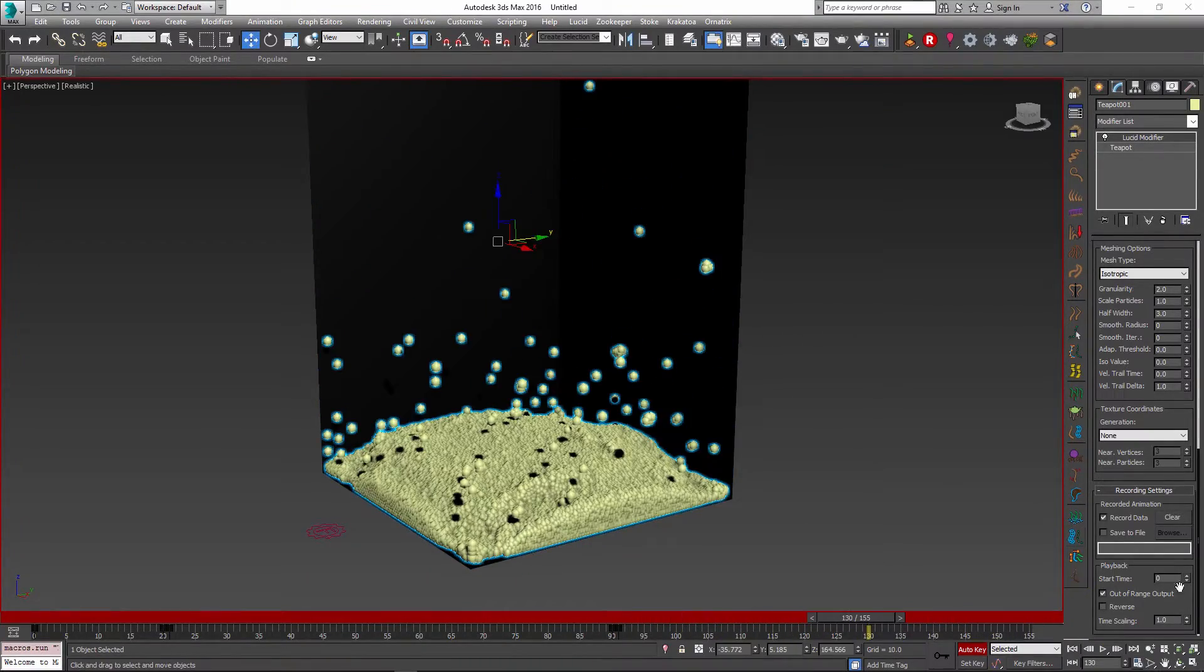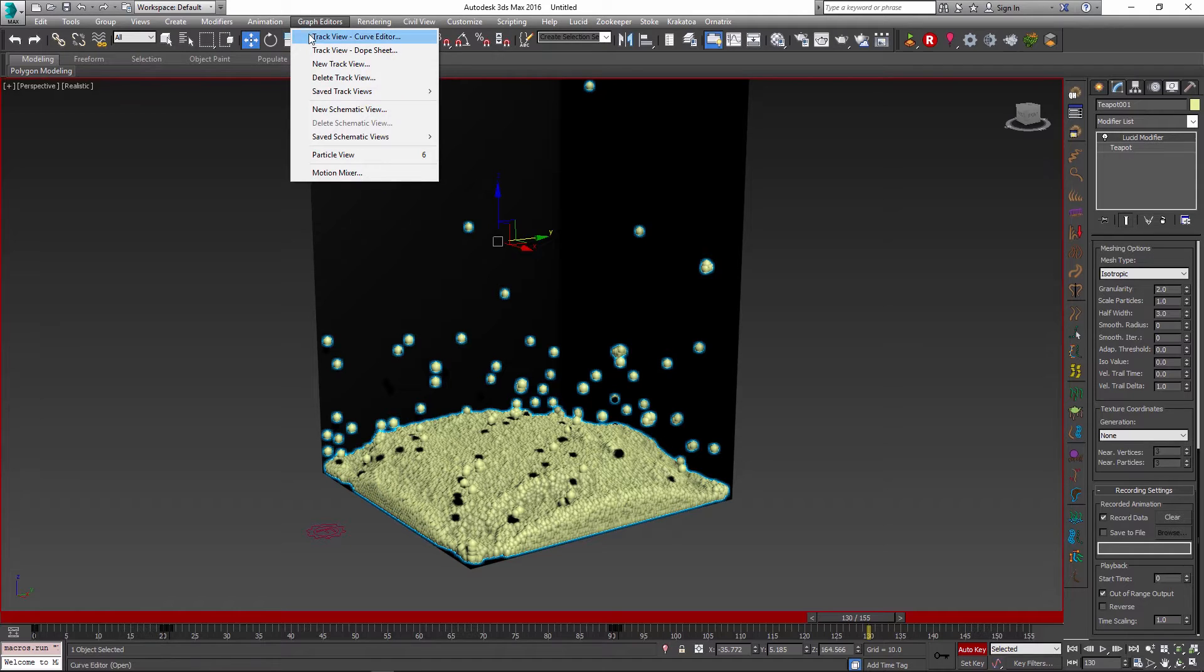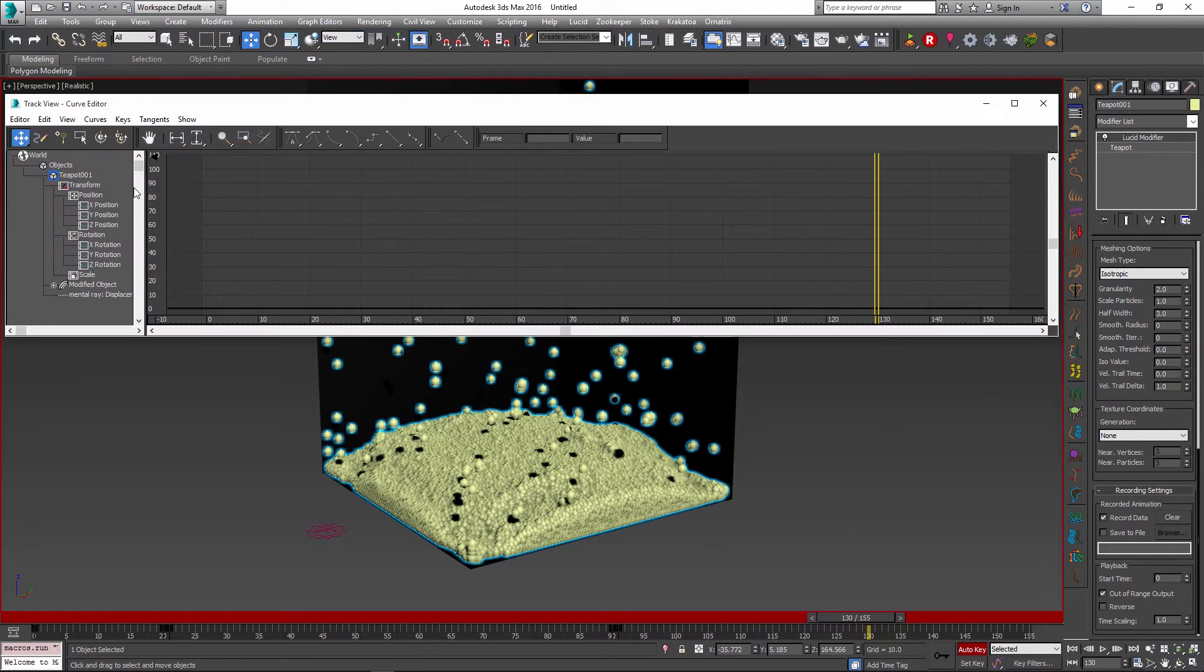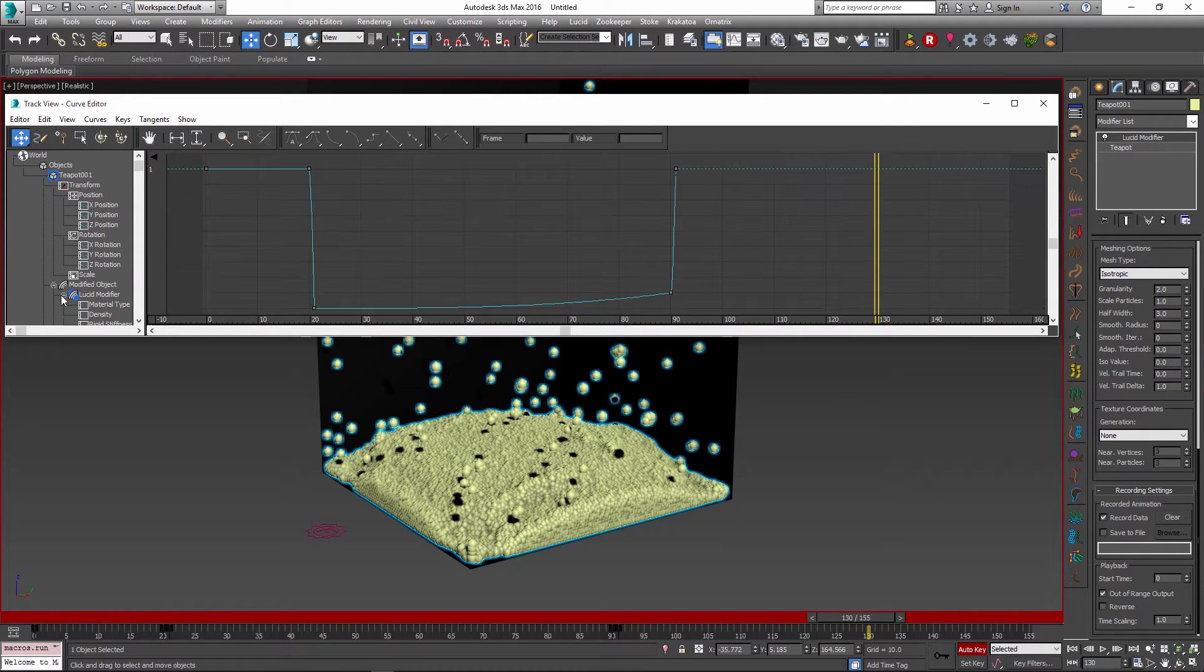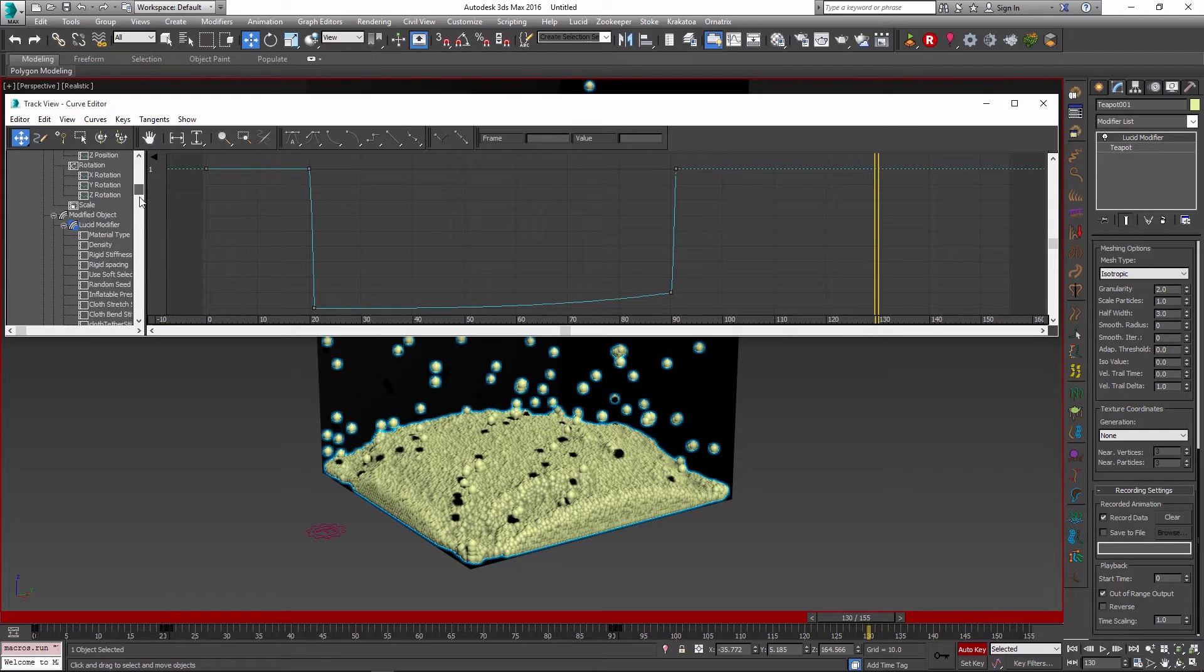If you want to have some more control over this retiming you can always go to the graph editors menu and use the curve editor option to find your modified object in the list.